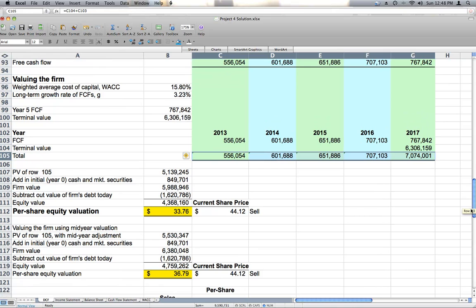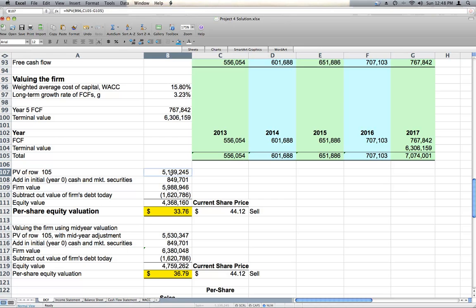Once we have these total cash flows for our five year analysis period, we can take their present value, add back our cash and our marketable securities, and come up with the value of the firm. This is what our firm is worth: almost $6 billion of Hasbro value.